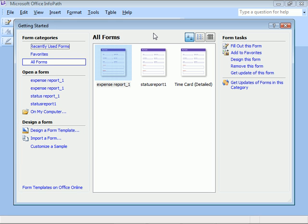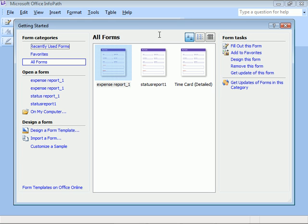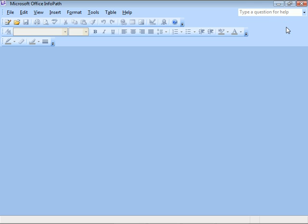Over on the right, form tasks to select from that will apply to the selected form on the screen. Now, let's close this window and see the basic InfoPath interface when no form is open.